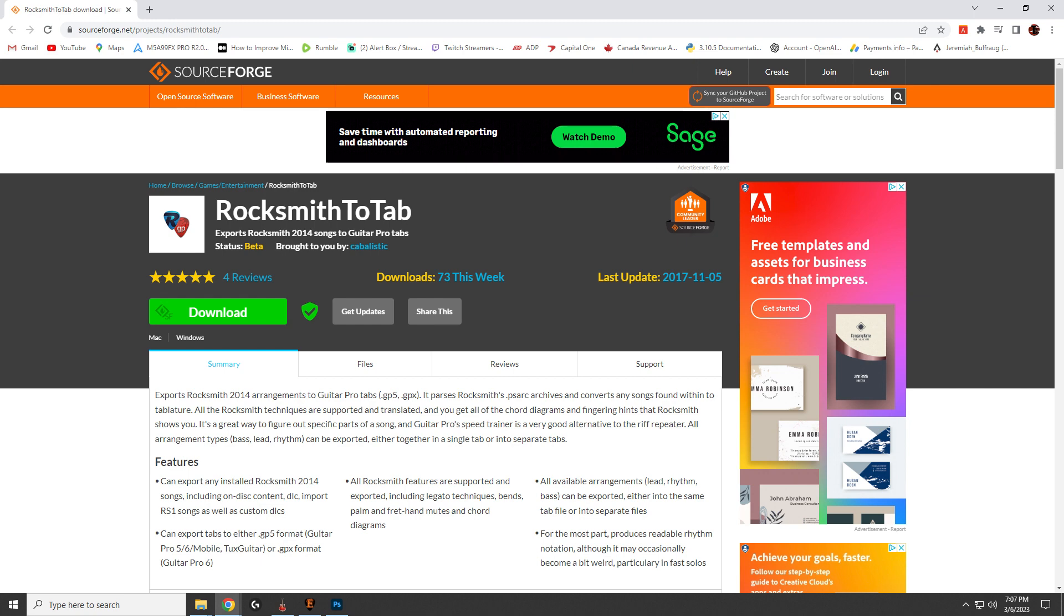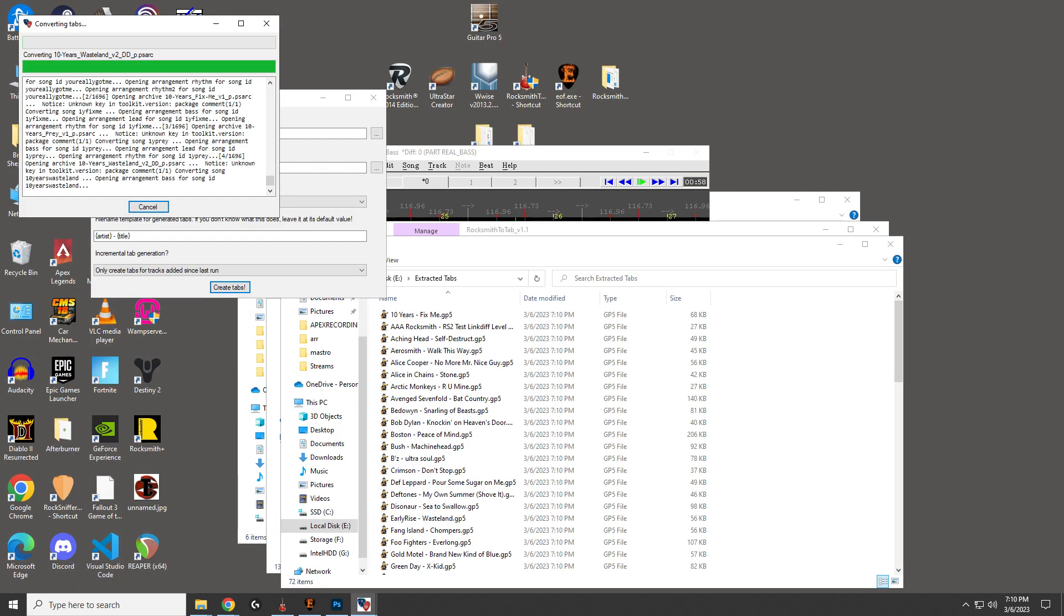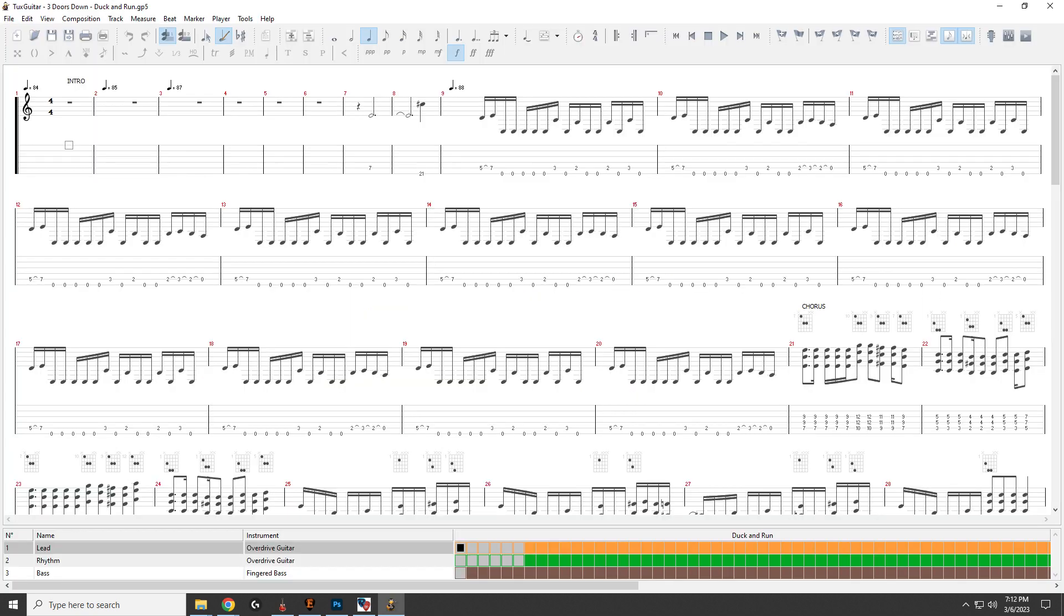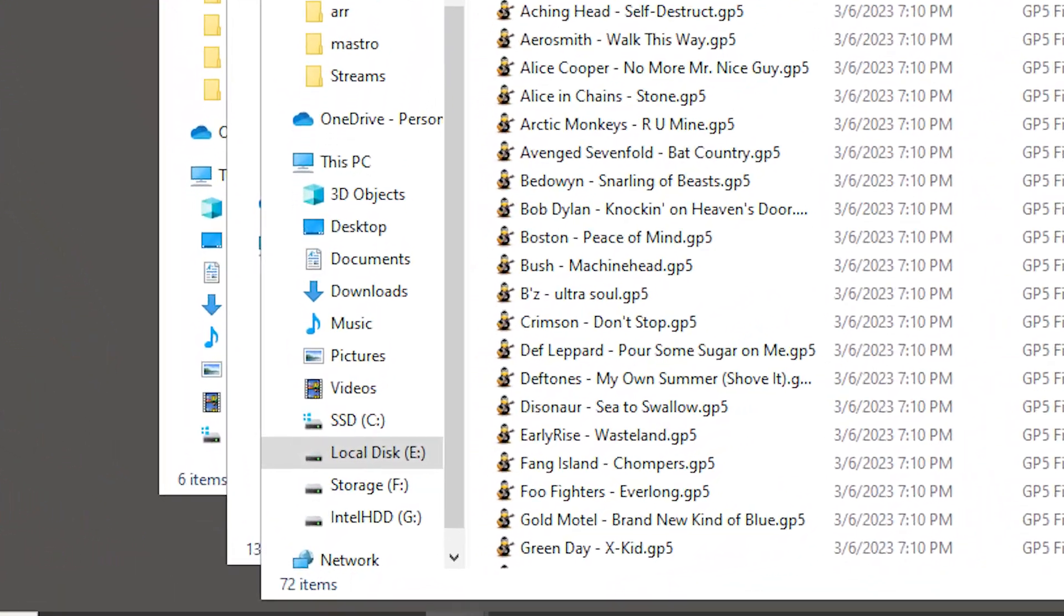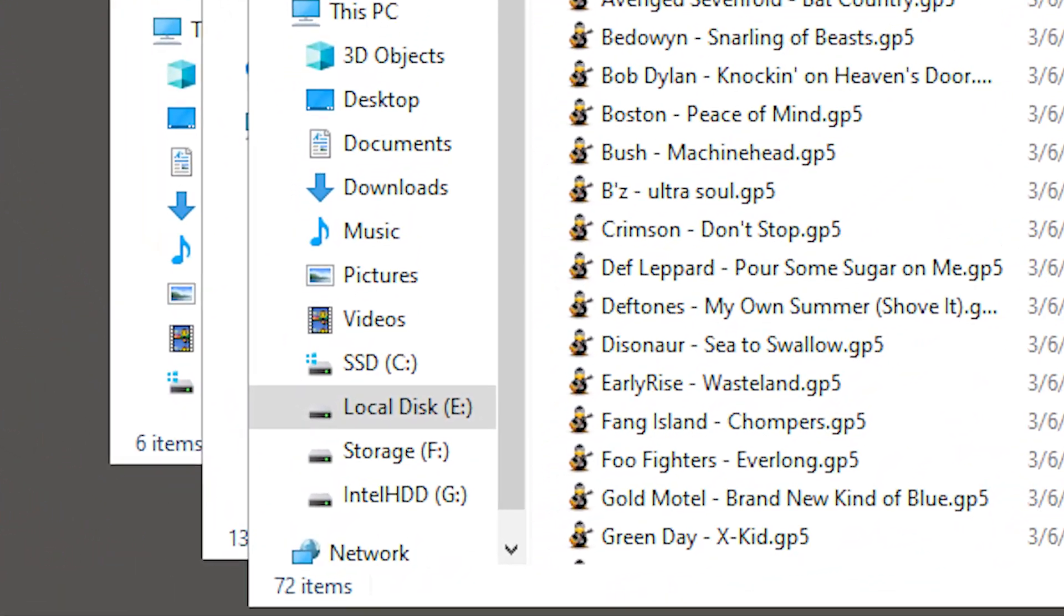So I went to SourceForge and downloaded the program and installed it. I started playing around with the settings and hit create tabs button, and wow, they created tabs. But to my horror, there were only 72 tabs for seemingly random songs.